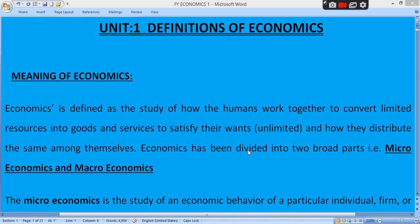Hello everyone, our subject is microeconomics. We have already completed unit number two, that is demand, supply and elasticity of demand. In that unit we prepared various questions on factors affecting demand, law of demand, factors affecting supply, law of supply, types of elasticity, and factors affecting elasticity.